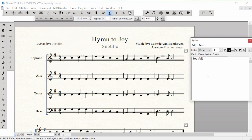The Lyrics window shows all of the lyrics that have been entered in your music. If you change a word in the Lyrics window, it also changes it in your score, as the two are automatically linked.